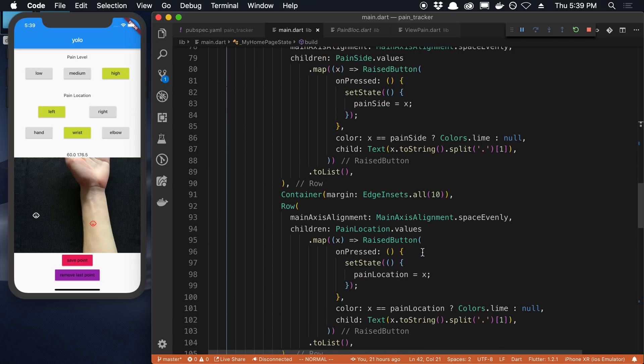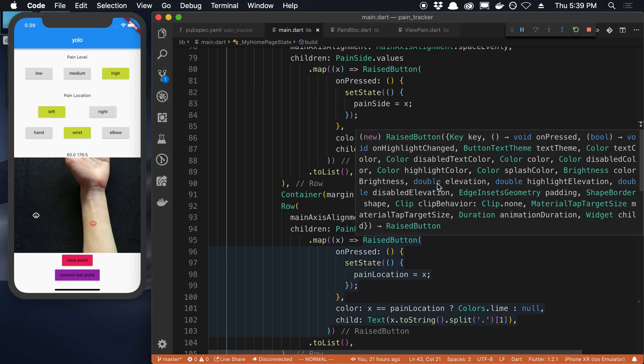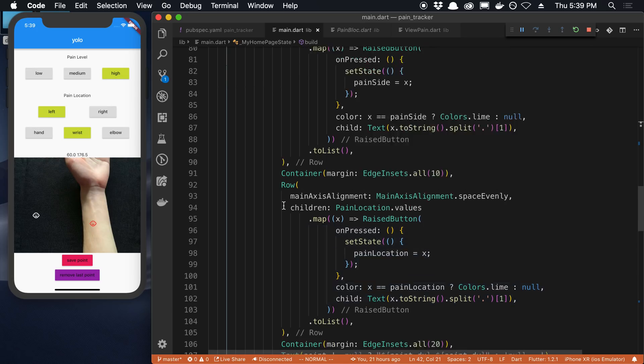Anyway, let me know what you guys think. I'm going to put this code on GitHub if you want to check it out and use it as an example. You're welcome to.